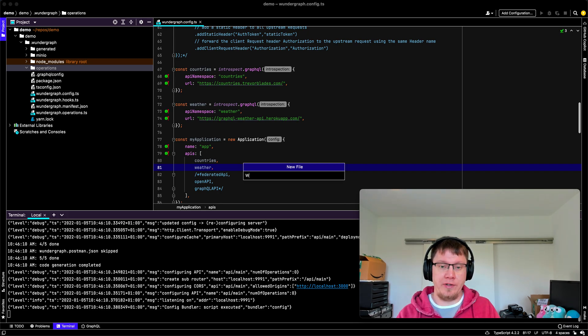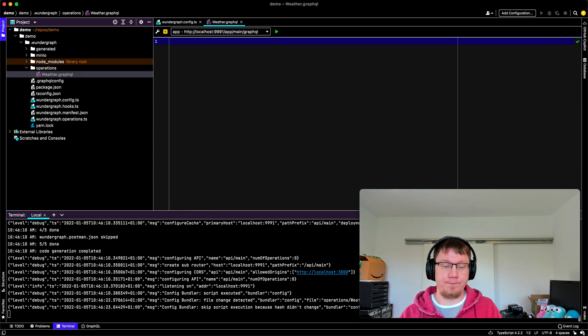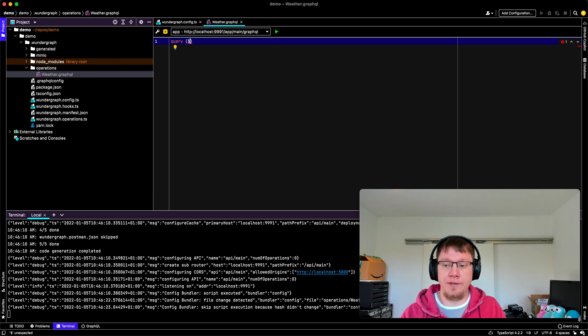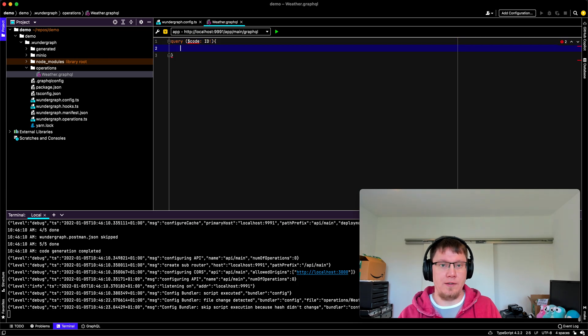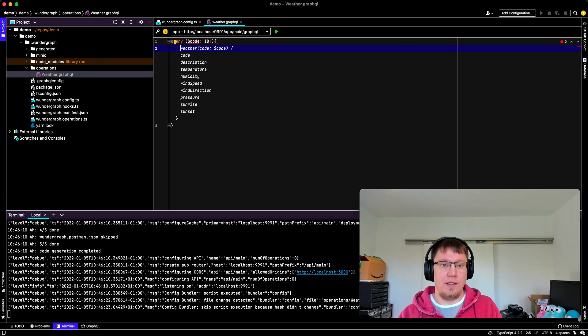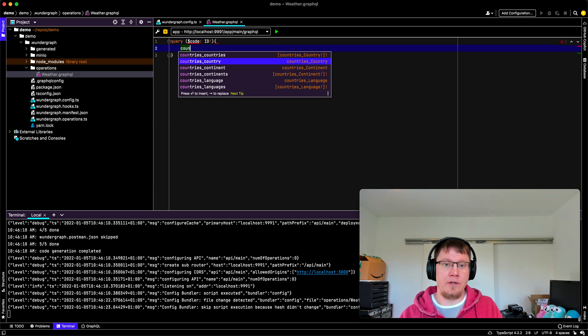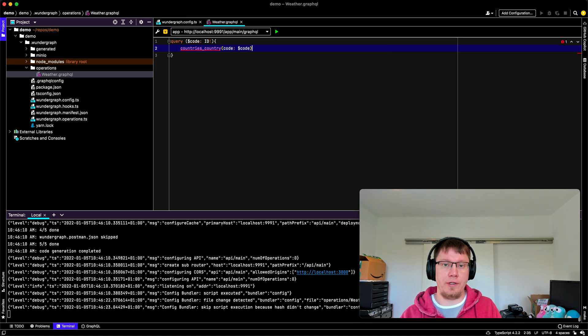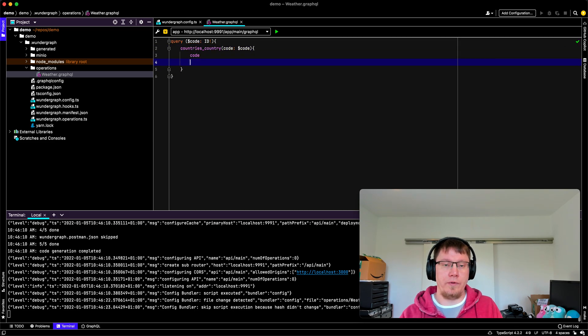So let's say we create weather.graphql. So we probably have the country code as an input code. That's an ID, I think. And then let's start by figuring out the country with our code. Code.